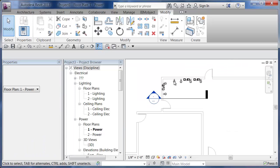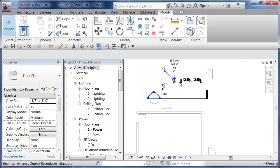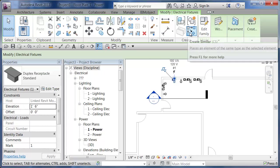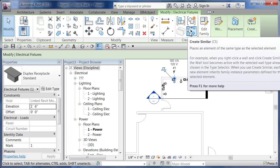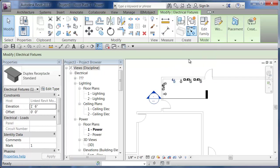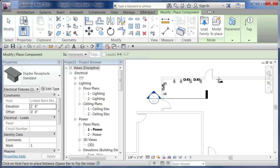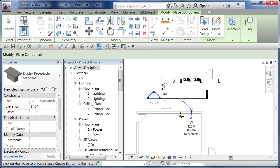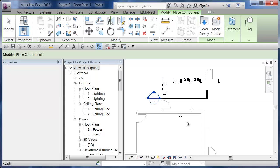From here at any point, I can simply pick on here and say Create Similar. I call it the "give me one of these." Create Similar, and then off I go placing more electrical families.